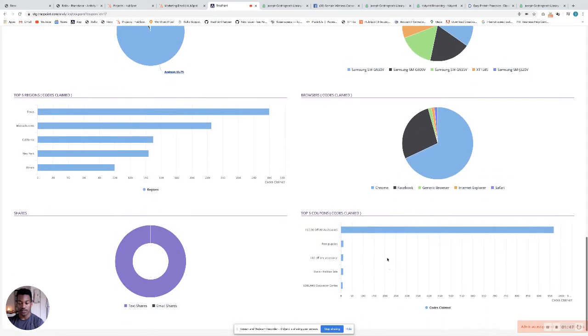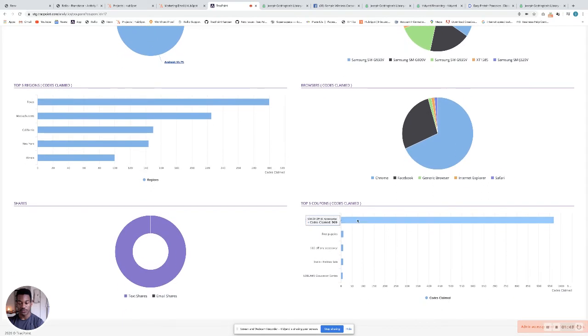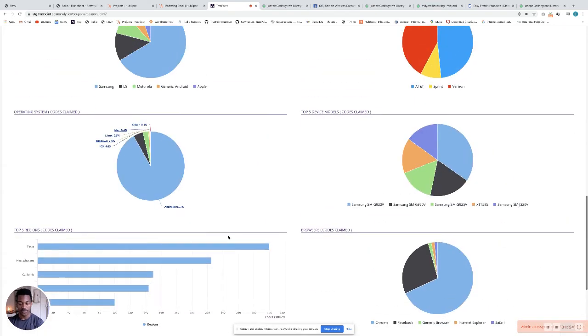Then you have your top performing coupons here, as well as coupon shares.